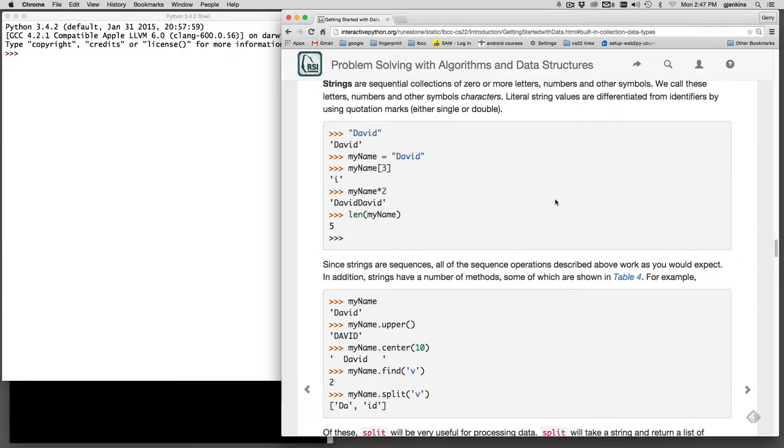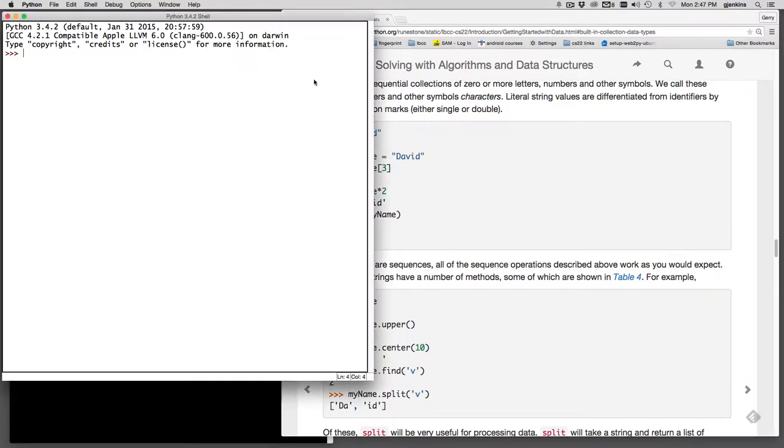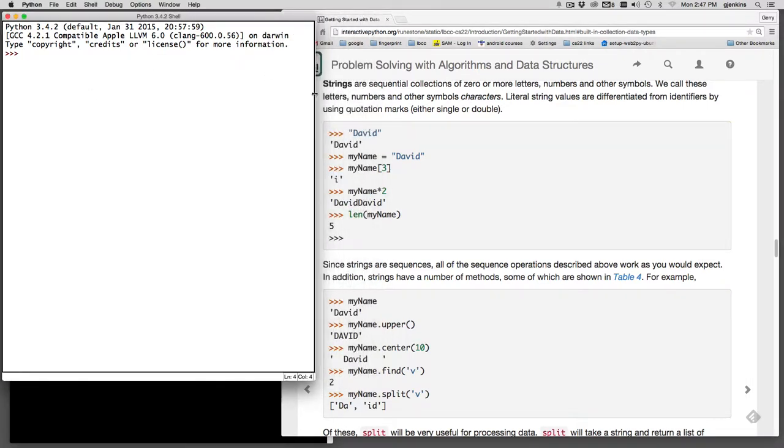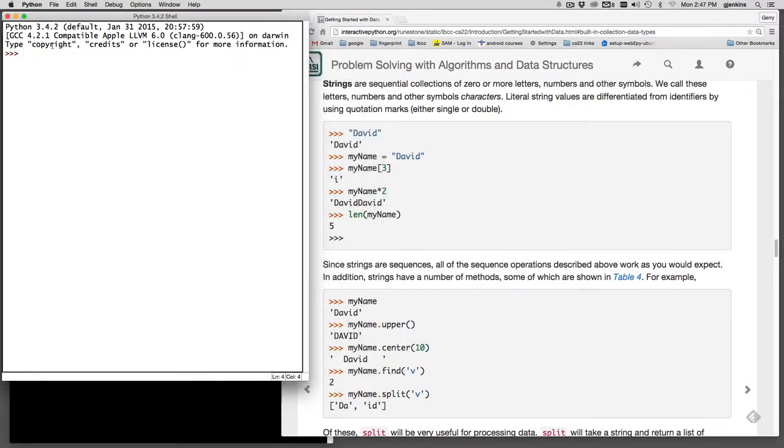So now we're going to cover strings. Strings are sequential collections of zero or more letters. Let me go ahead and create one here. Whenever you use a string in Python as literal information, you have to put it in quotes. So I'm going to make a string David.